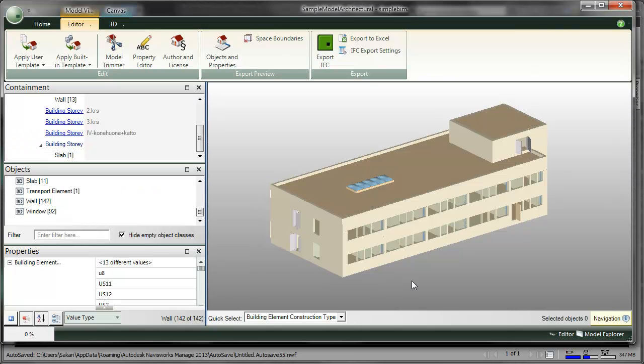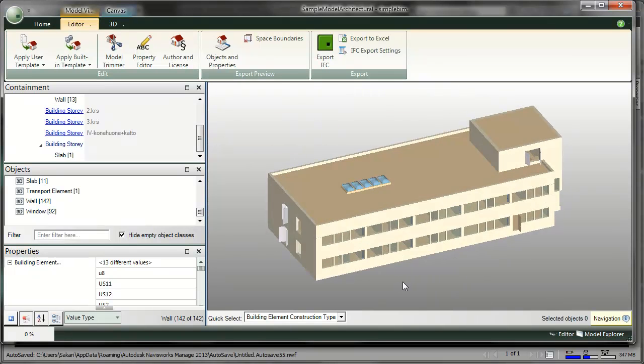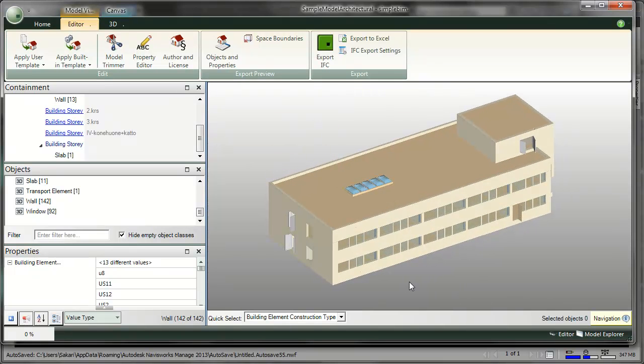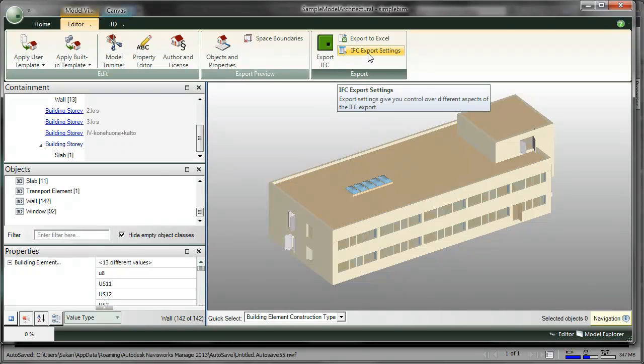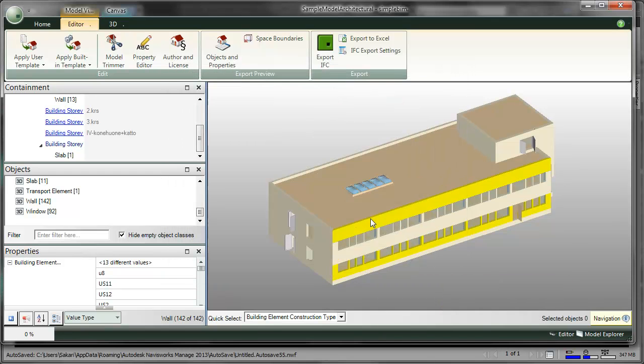Here's the same IFC model in SimplePim. It's not gray. All I need to do is to make sure that the Legacy Colors are included in my Export settings. I do an Export.